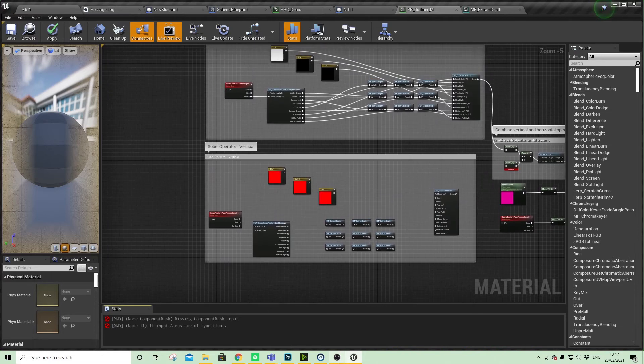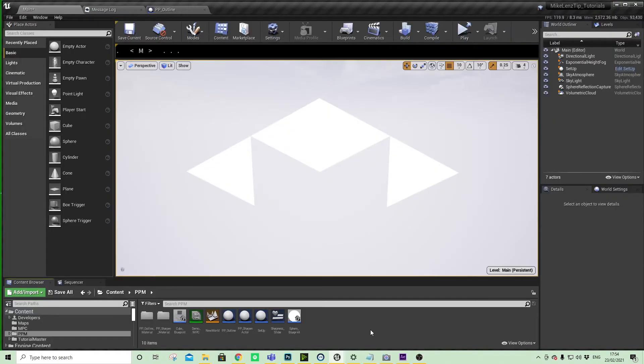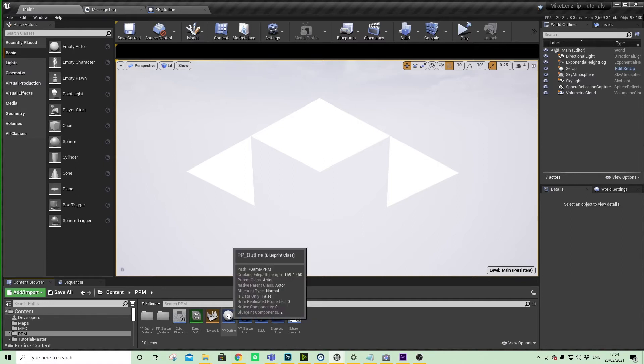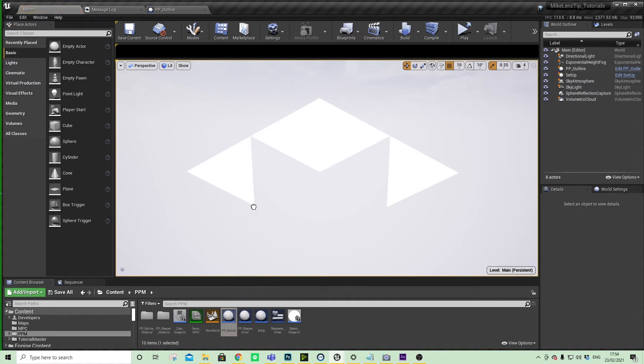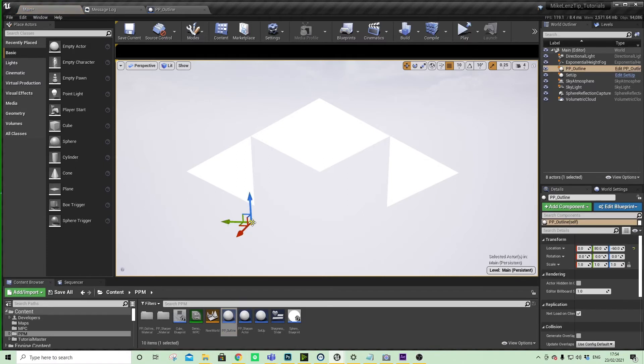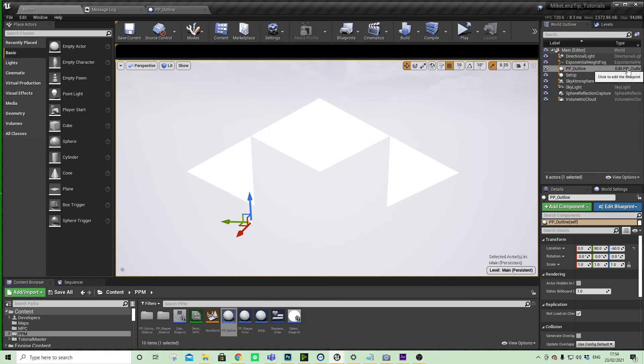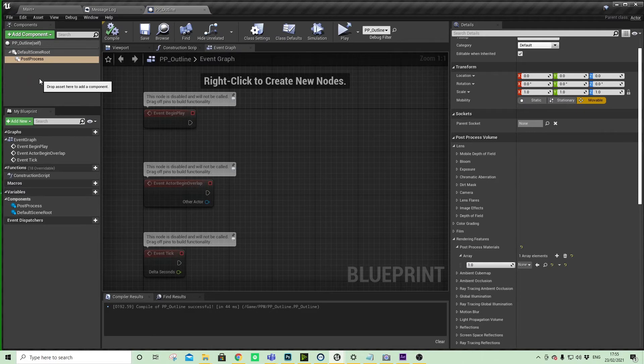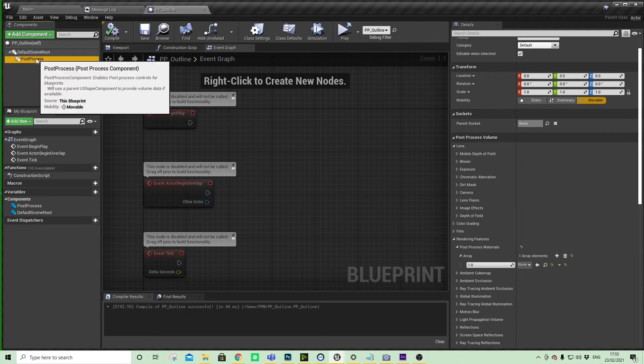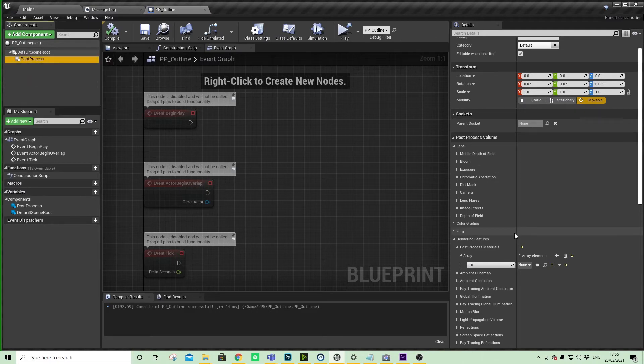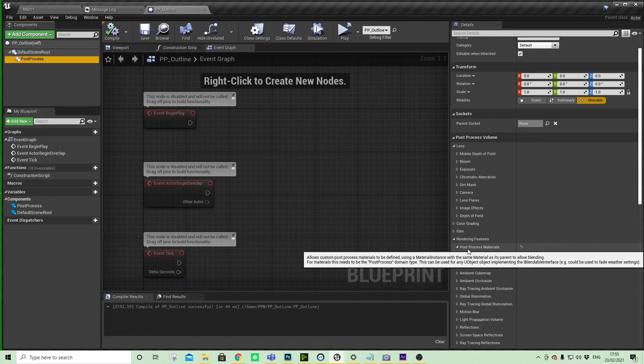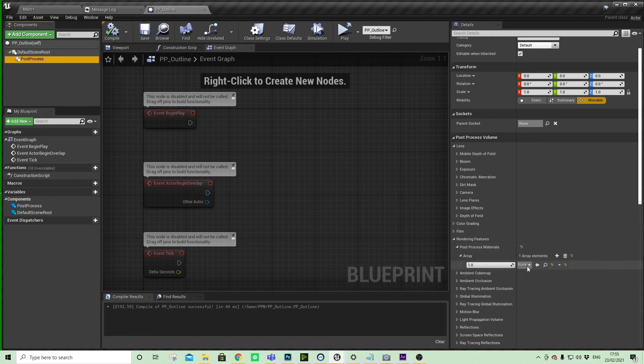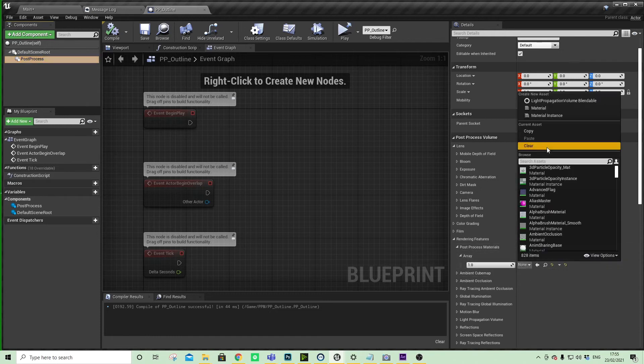Make sure that you've dragged the post-process outline actor into the world. If we pop into the actor itself, look at the post-process component, look down at post-process material, and make sure that we have the PP outline instance material selected.